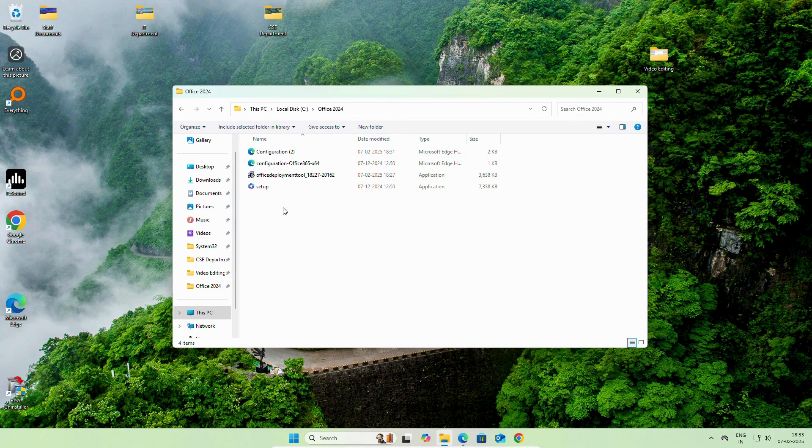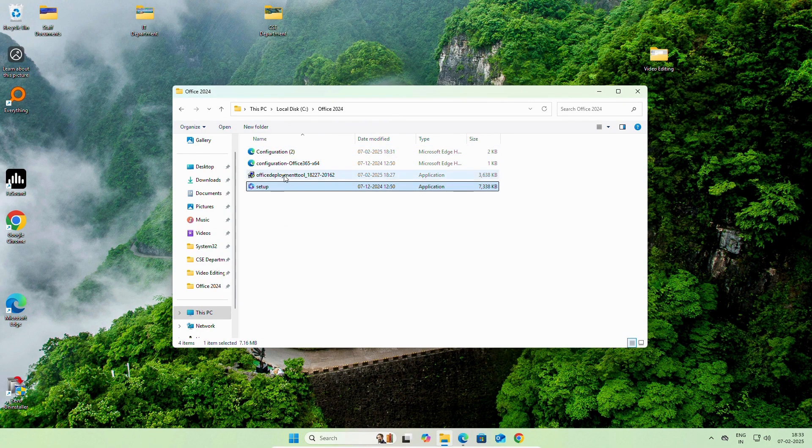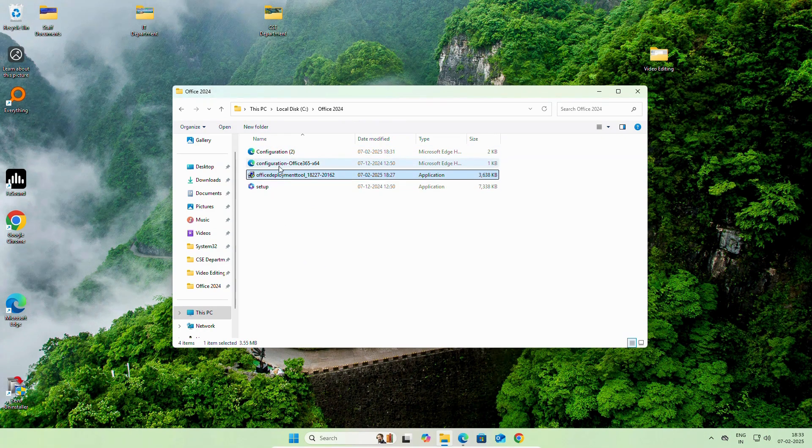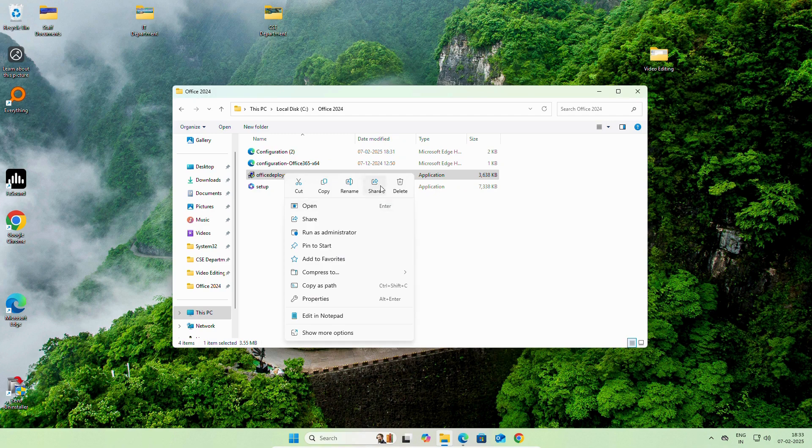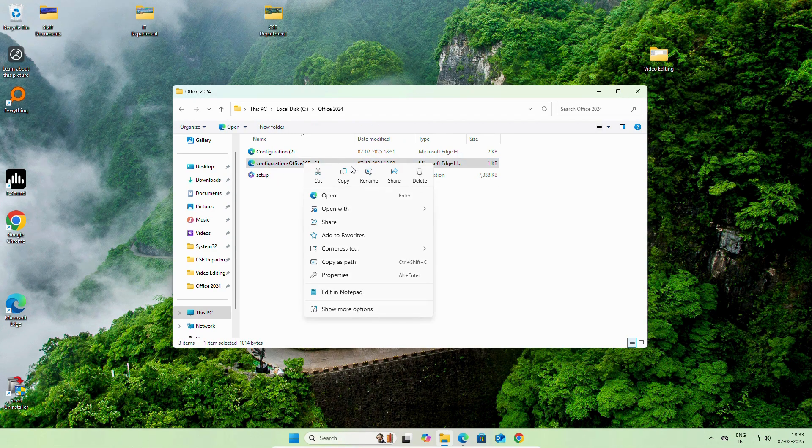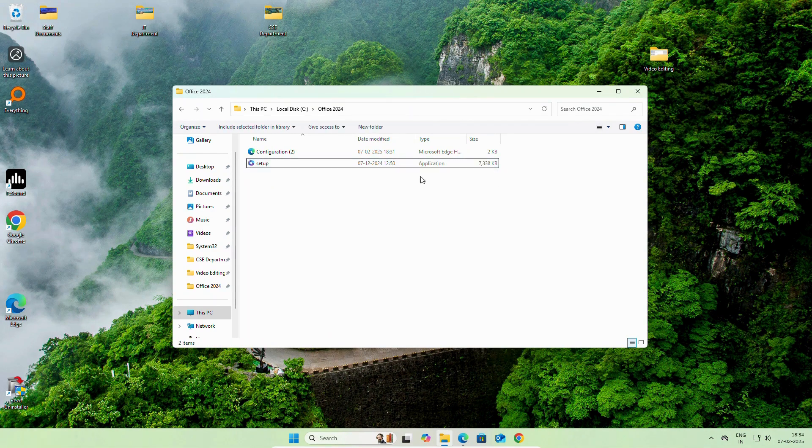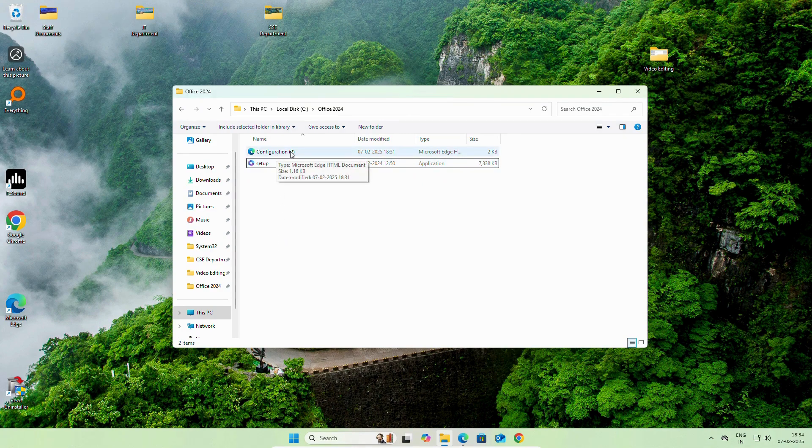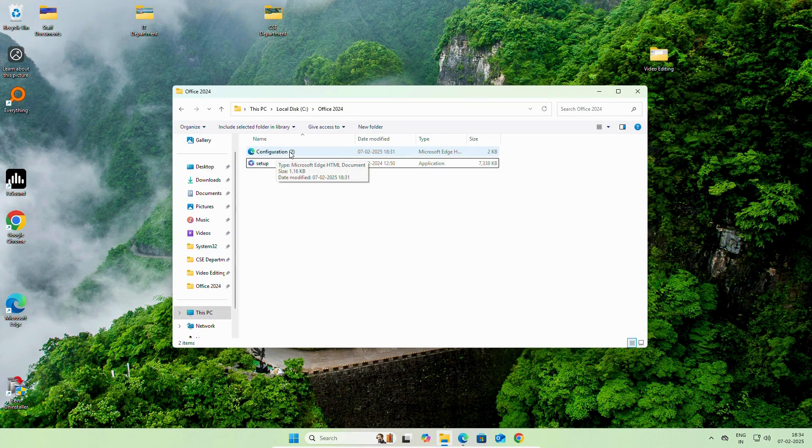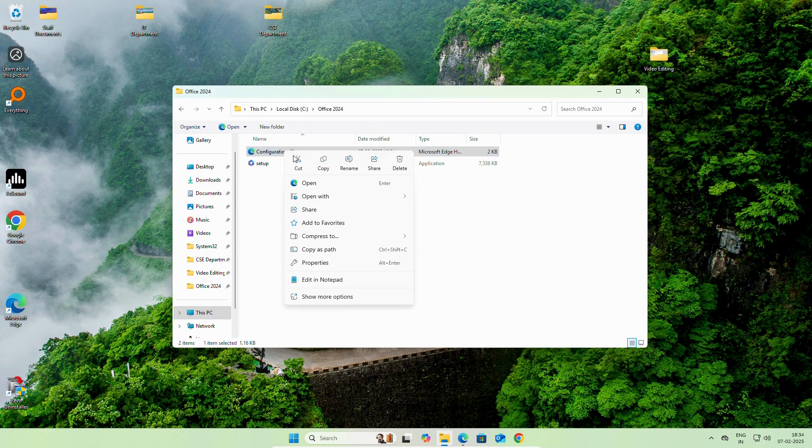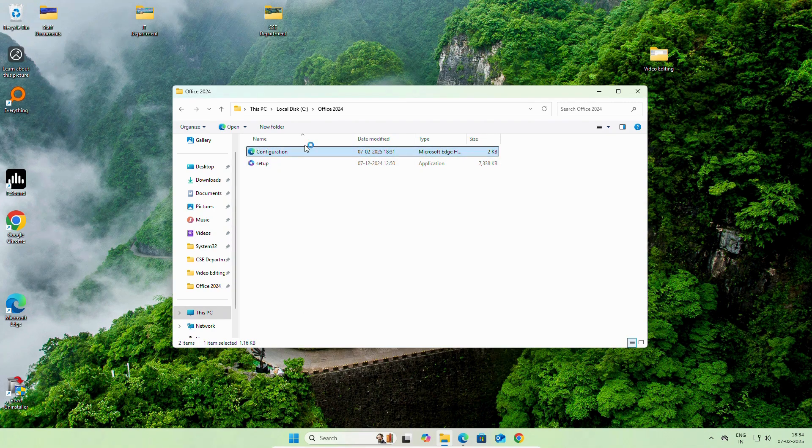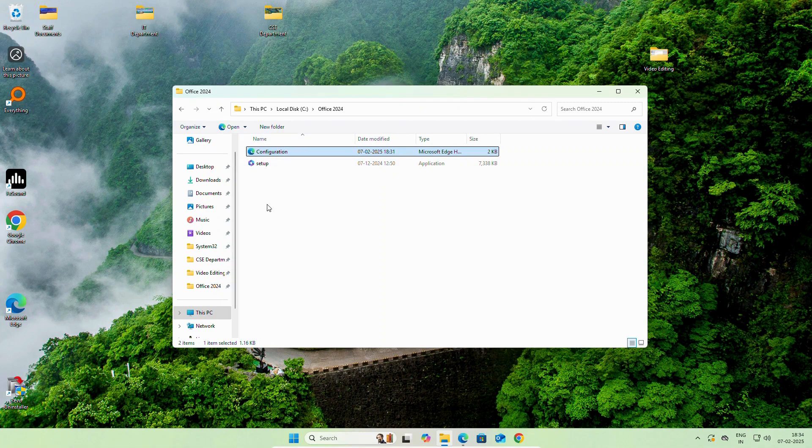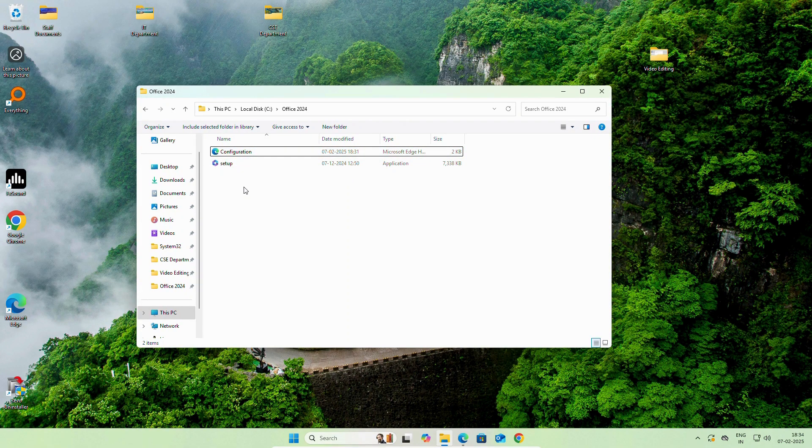You can see inside the folder we have four files. No need for these two files. We can delete it. Configuration Office 365, we can delete it. As I have downloaded this configuration file two times, I will rename it as Configuration Only.